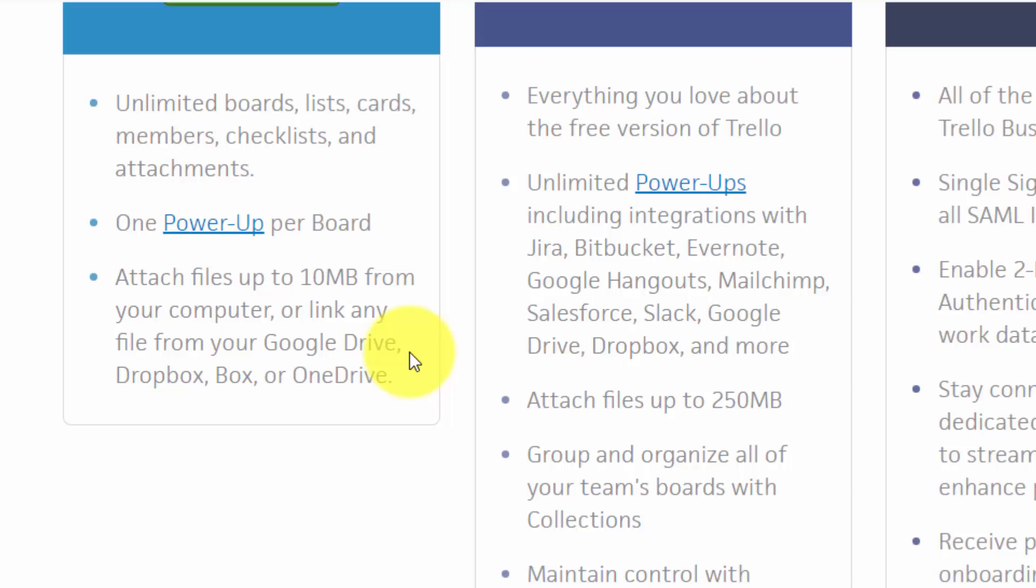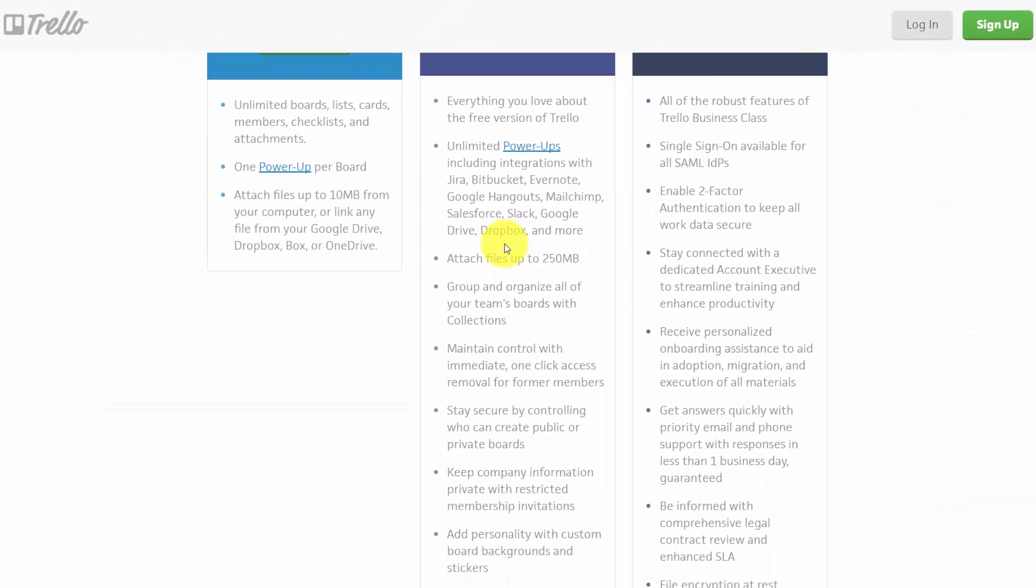Power-ups allow you to integrate Trello with applications such as Google Hangouts, MailChimp, Dropbox, Evernote, and others.